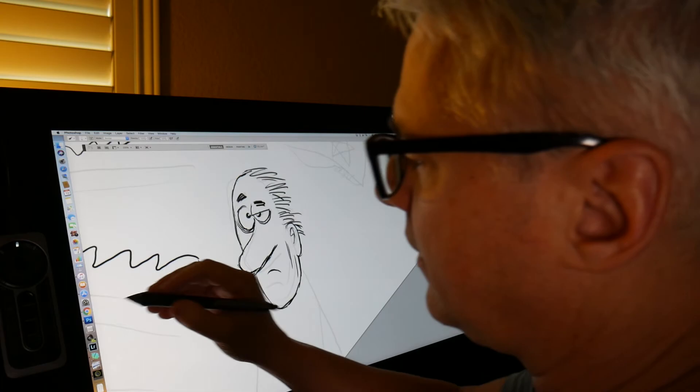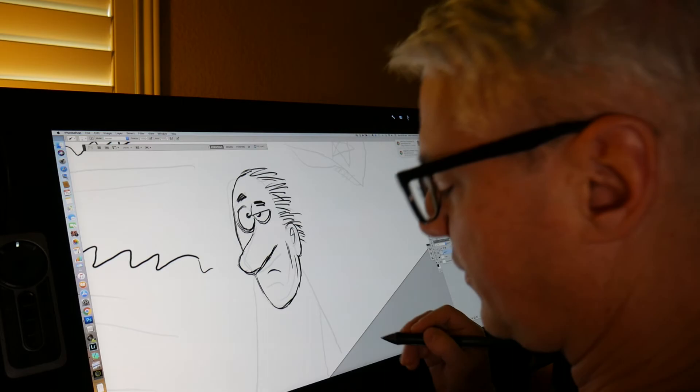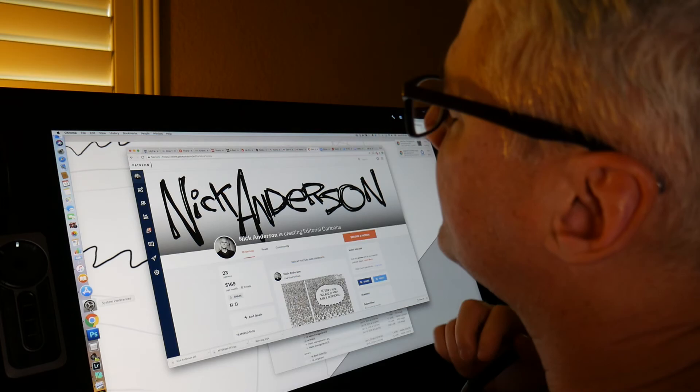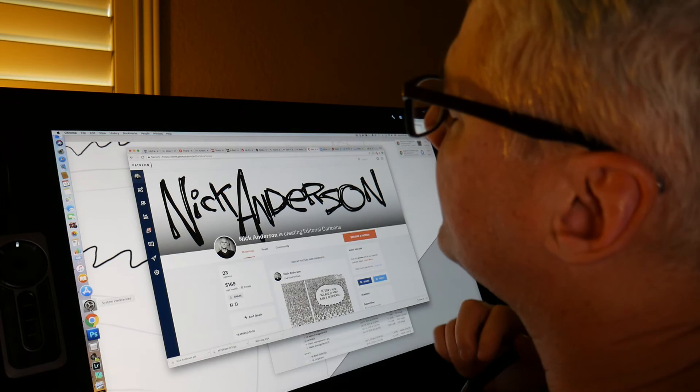I'm going to keep this video short and I'll post another one later showing the coloring process. If you want to see the finished cartoon, you can go to my website, which is www.patreon.com/editorialcartoons. I'll post a link under the video.